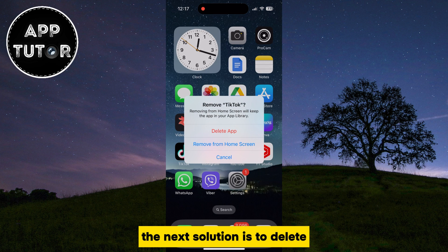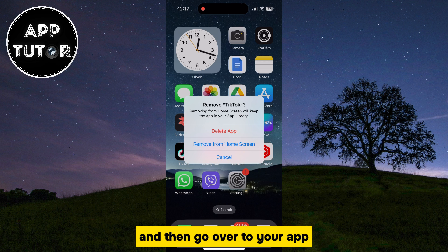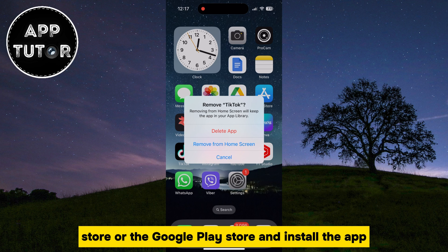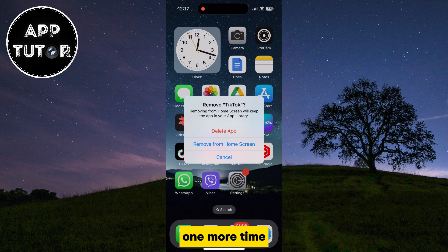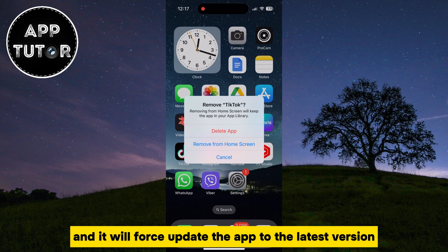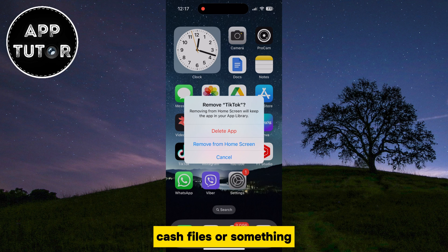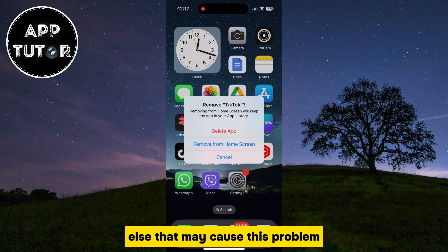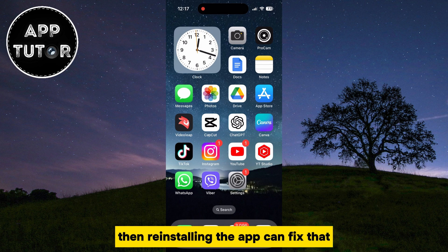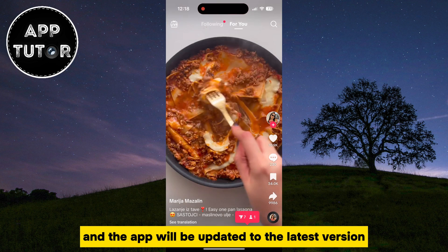The next solution is to delete or uninstall your TikTok application and then go over to your App Store or the Google Play Store and install the app one more time. This is going to give the app a fresh new installation and it will force update the app to the latest version. If your application had some bugs, cache files, or something else that may cause this problem, then reinstalling the app can fix that and the app will be updated to the latest version.